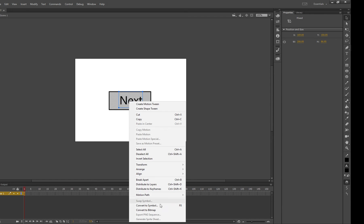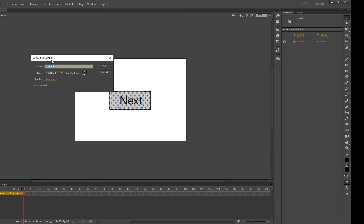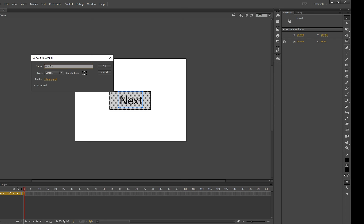Right click, convert to symbol and then make sure you choose button and then call it next btn because it's the next button.